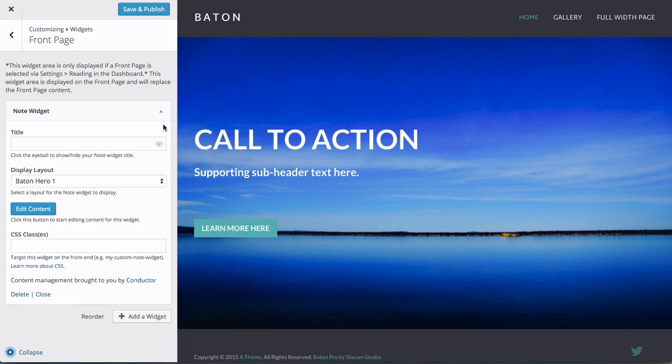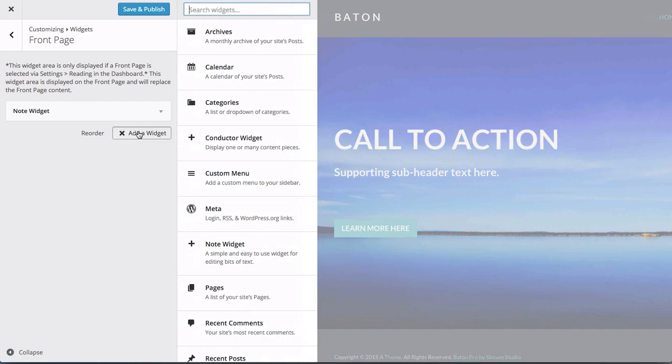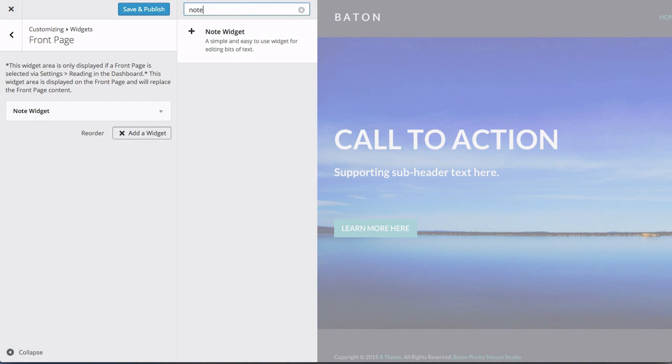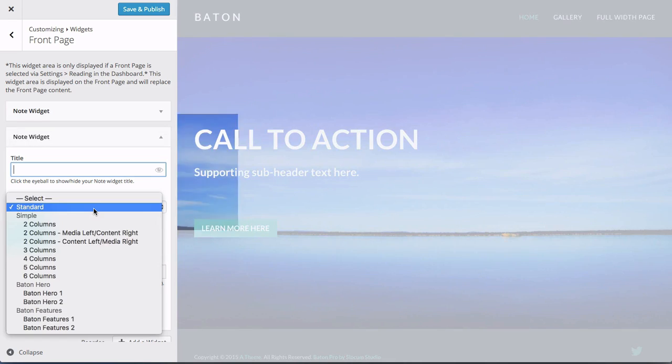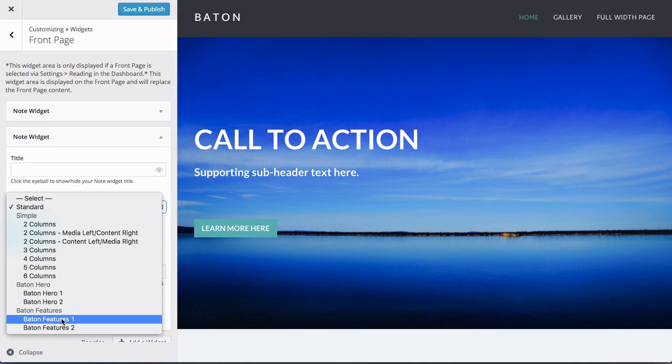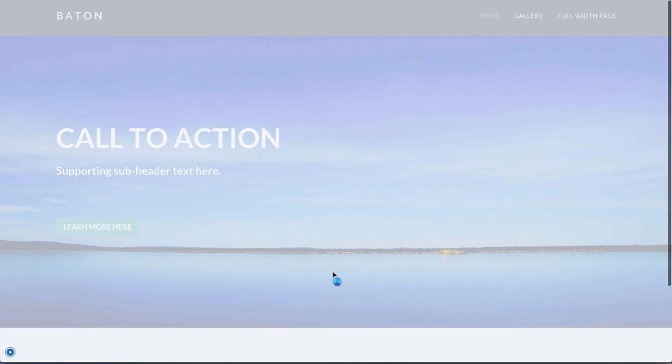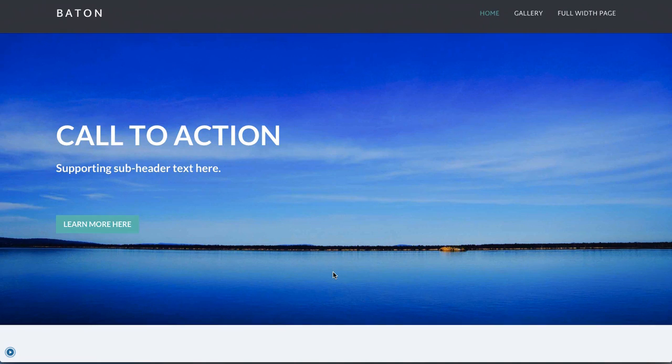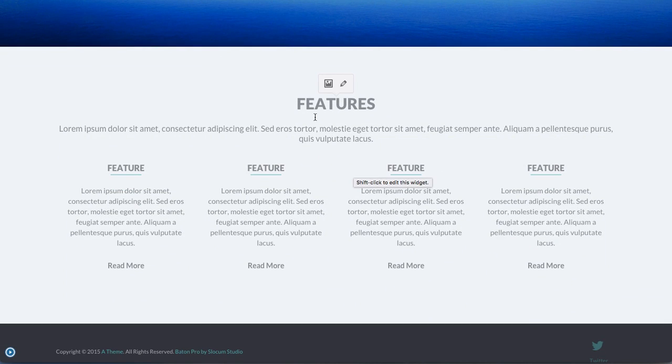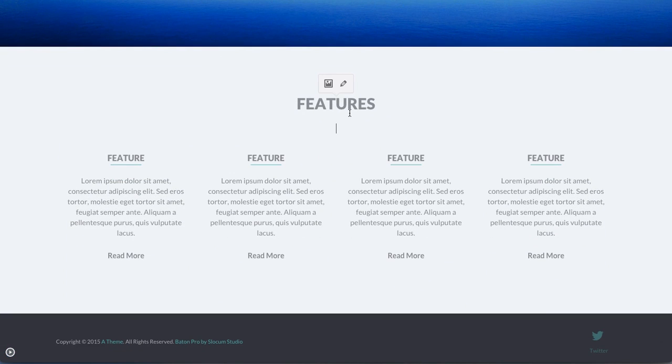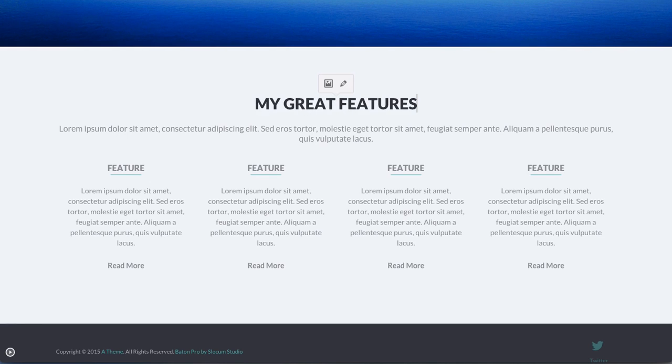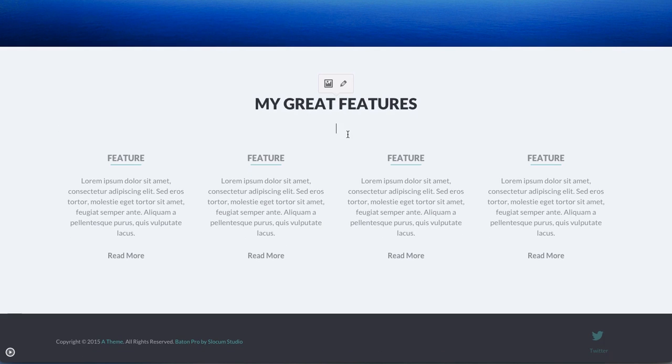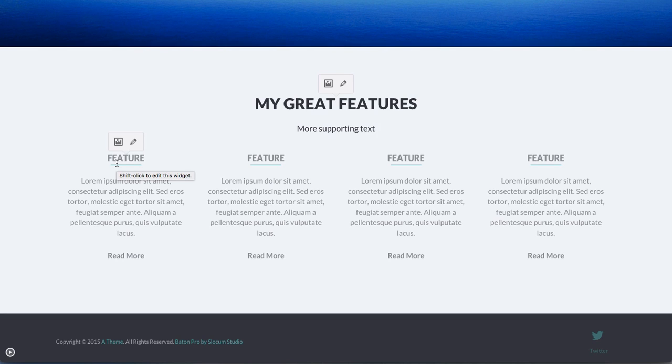Let's move on to the second widget in our example. We're going to add another note widget. This time we're going to give it the features display. And once the customizer loads, you can see here's our features. Again, it's no different. You start typing. My great features. More supporting text. And you can kind of see, again, if this is your first time using Note, this is a new experience. You are editing the content right in the customizer.